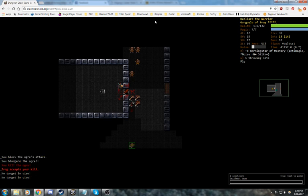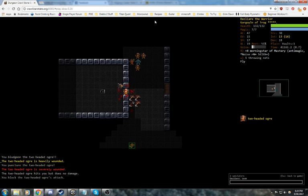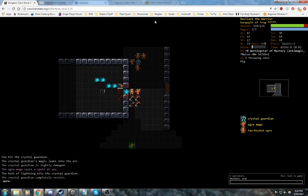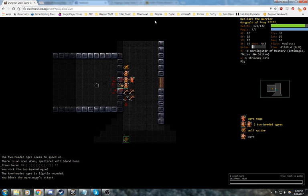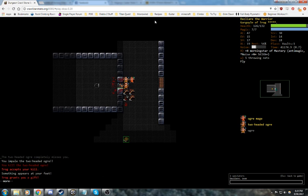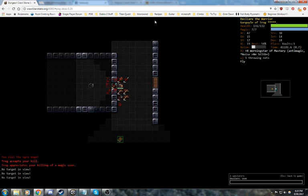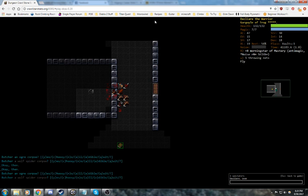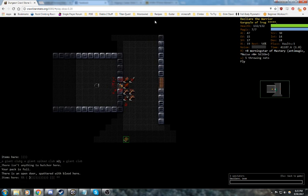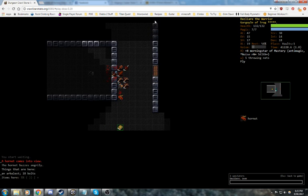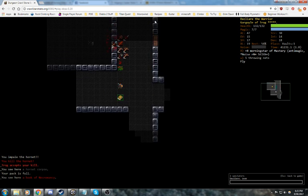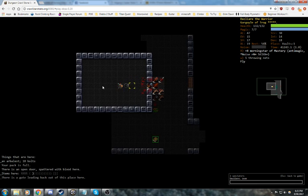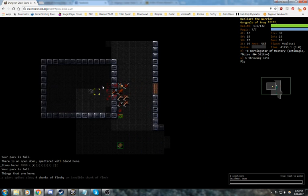Now we've got a group of ogres, no problem whatsoever. The crystal guardians can be annoying, but if it's just one, shouldn't be a big deal. And Trog has granted us a gift. He hasn't granted us any artifacts I don't think, which sucks a little bit, but what can you do? Simple hornet. I think we've pretty well taken care of our welcome party.